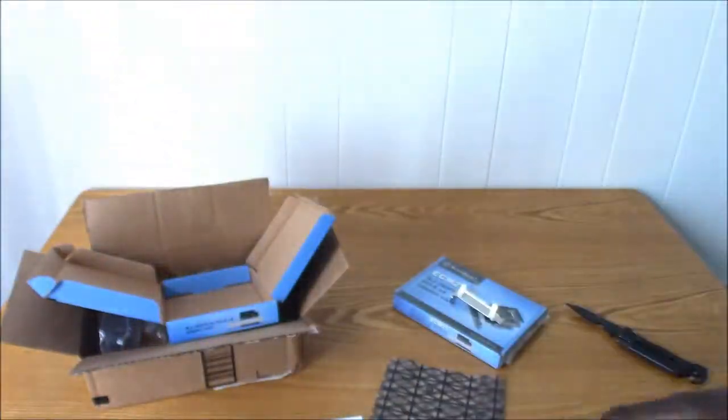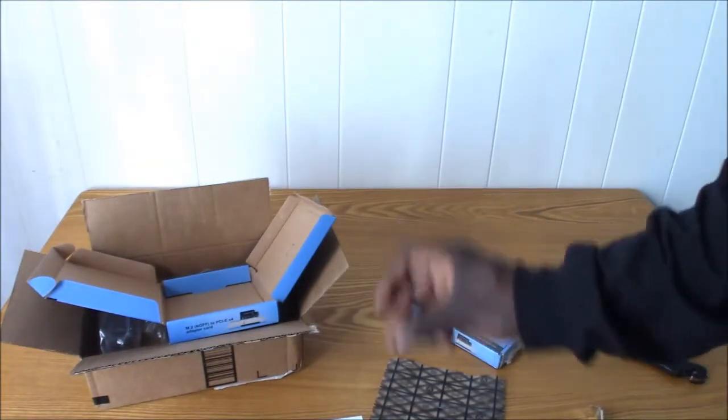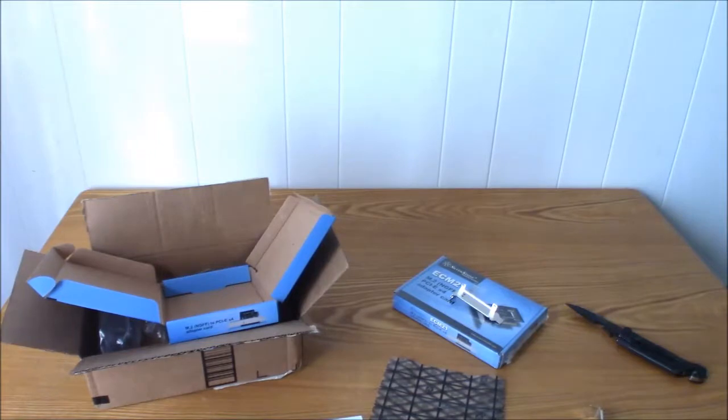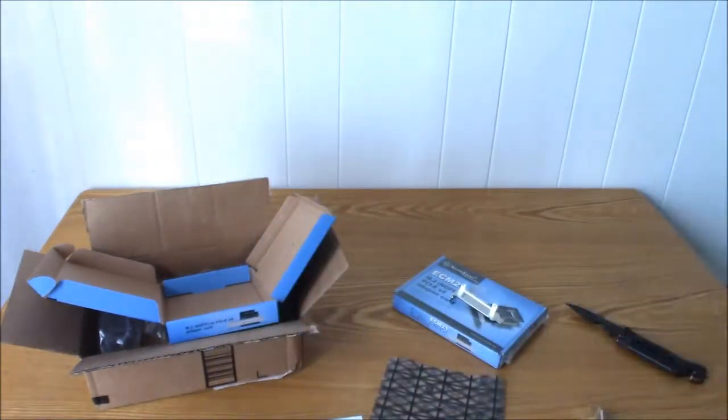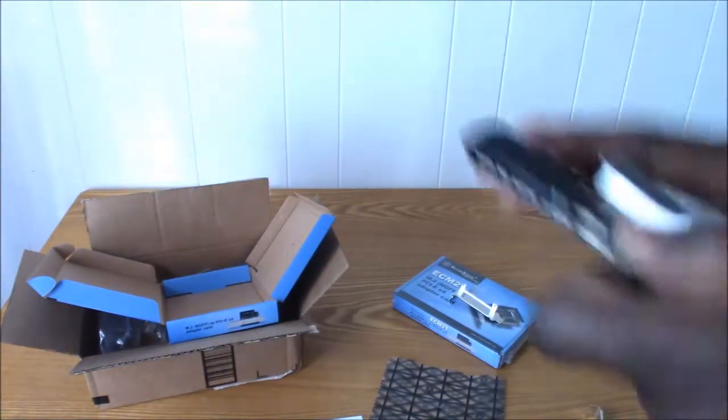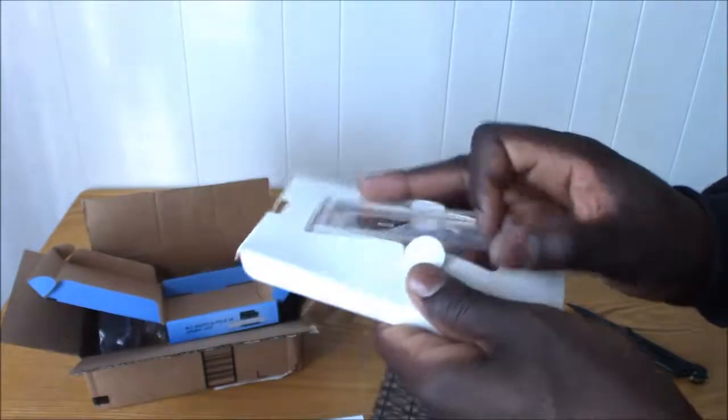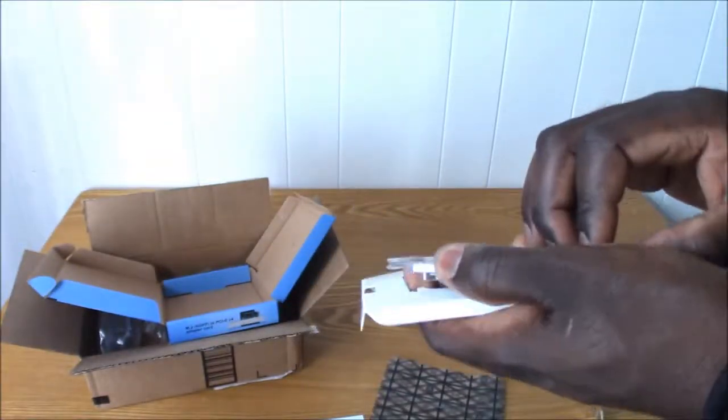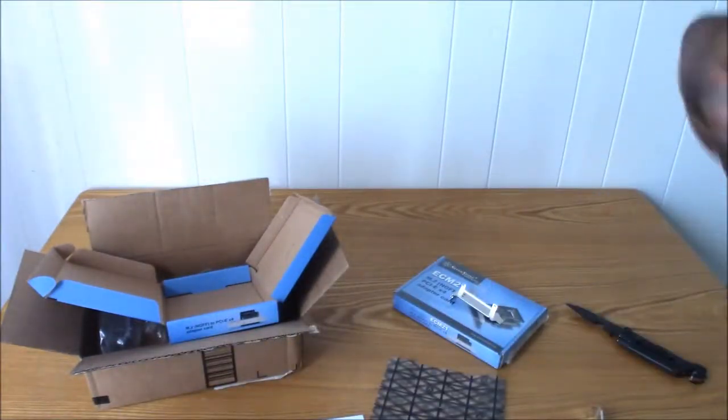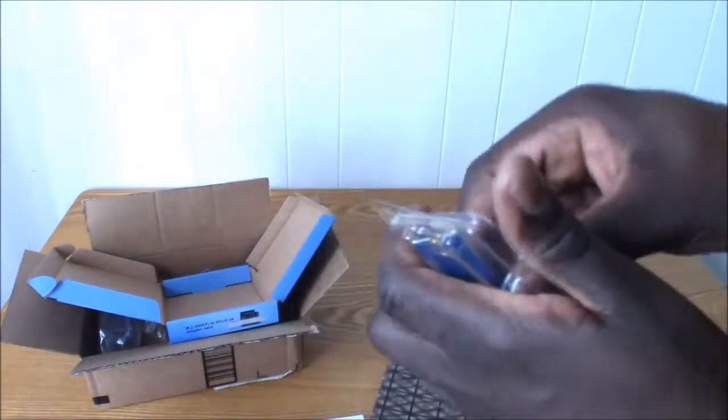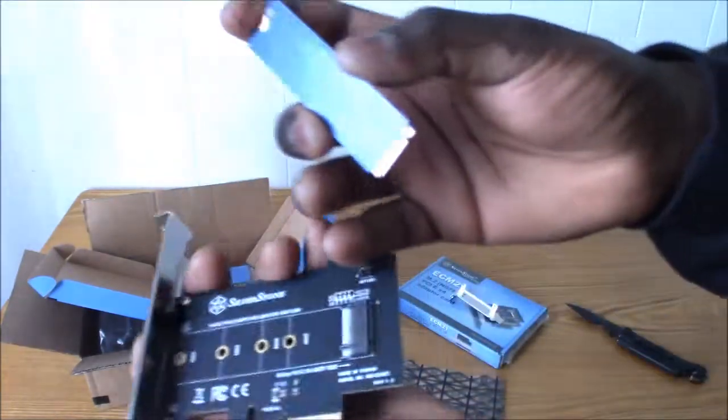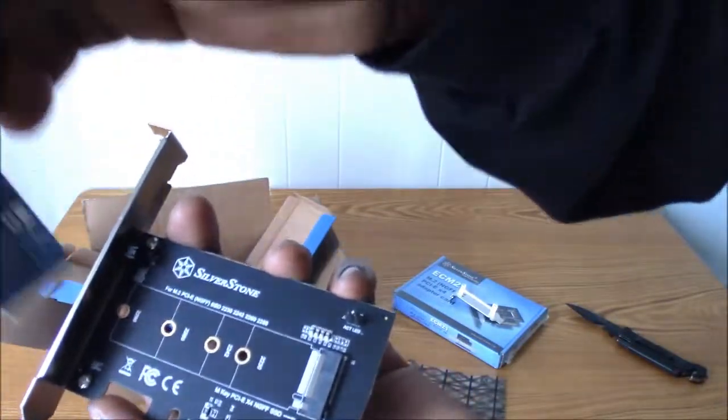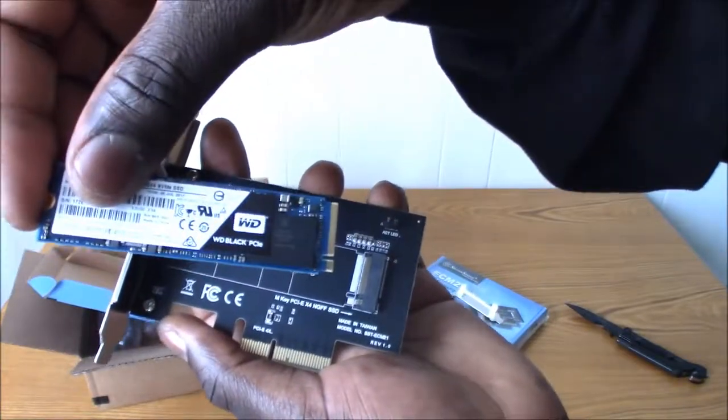Let me get my drive here. I have an m.2 drive right here. There we go. There it is. There's my NVMe m.2 drive.